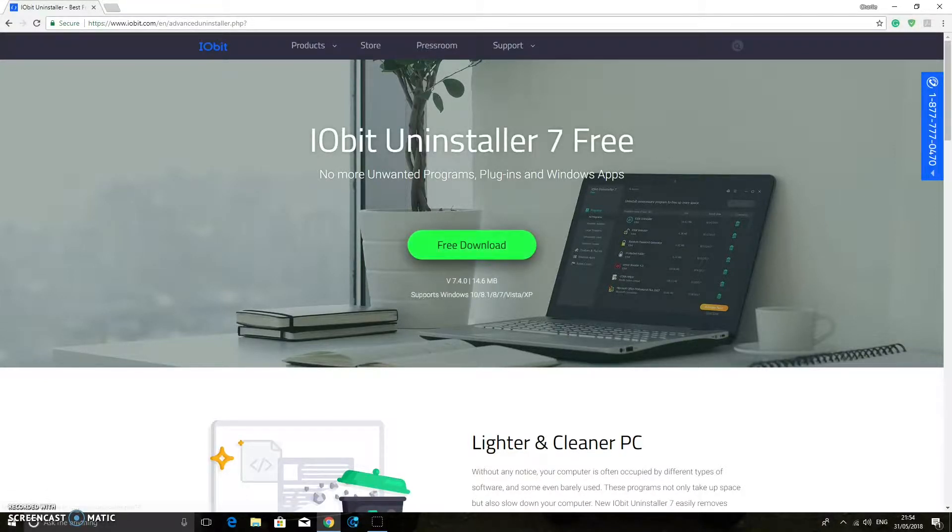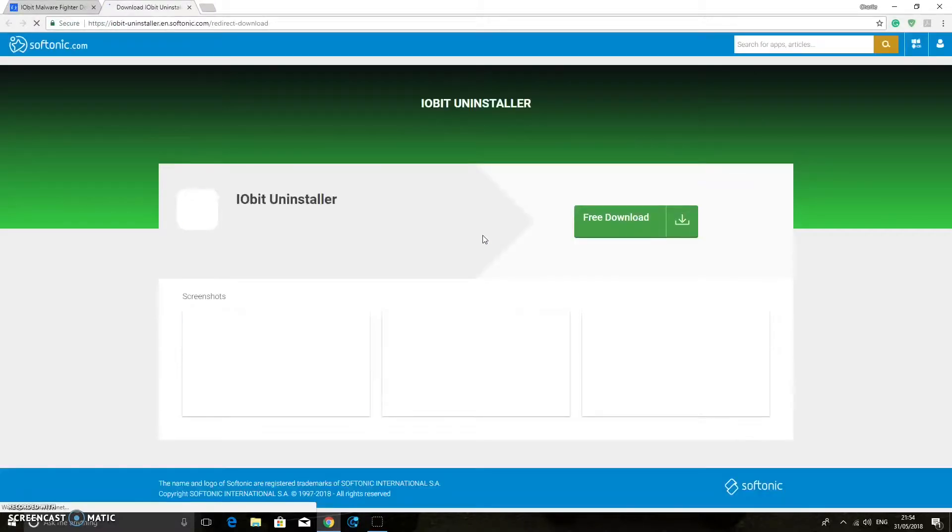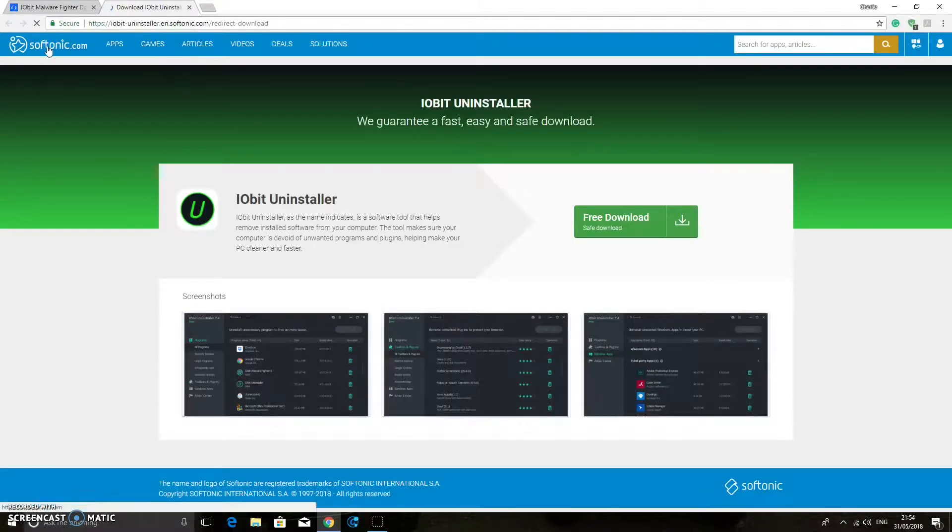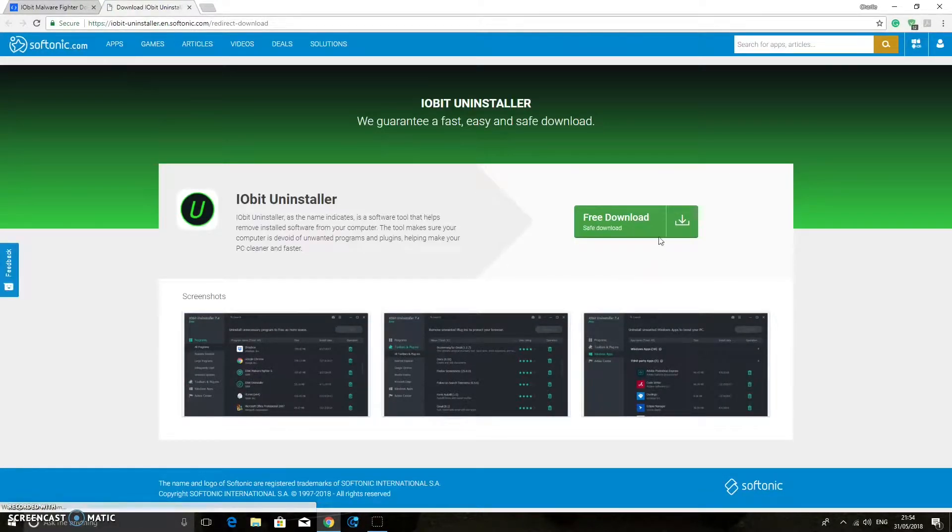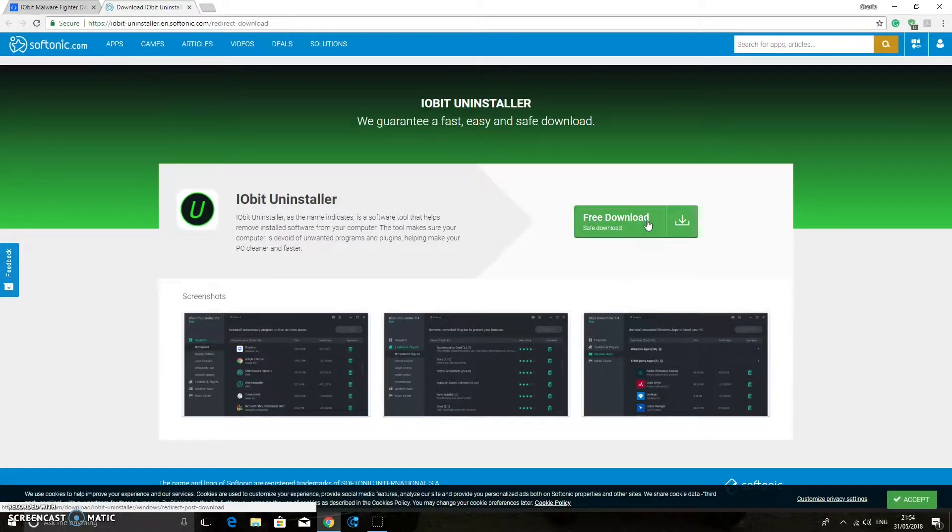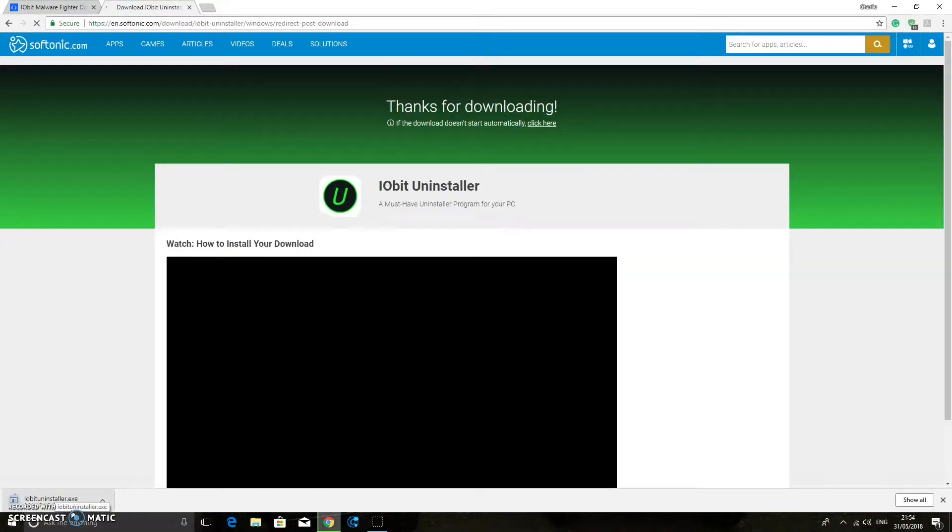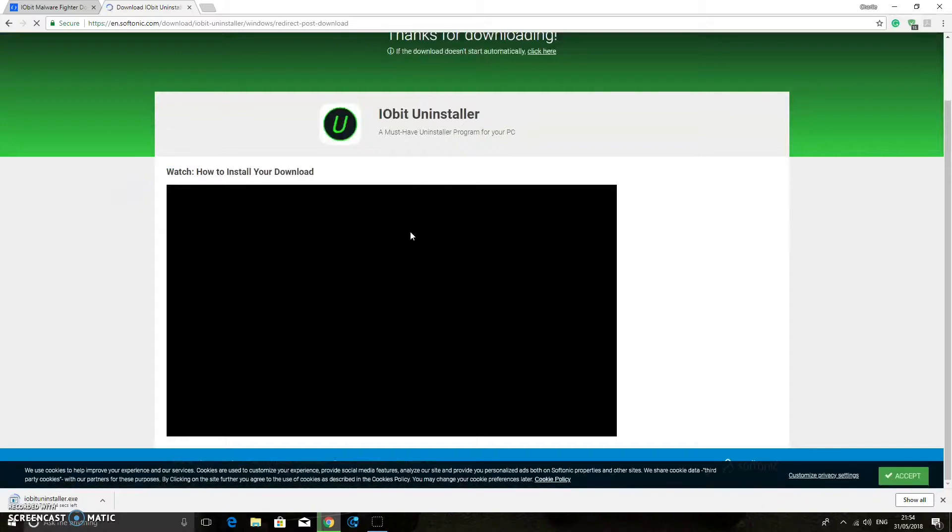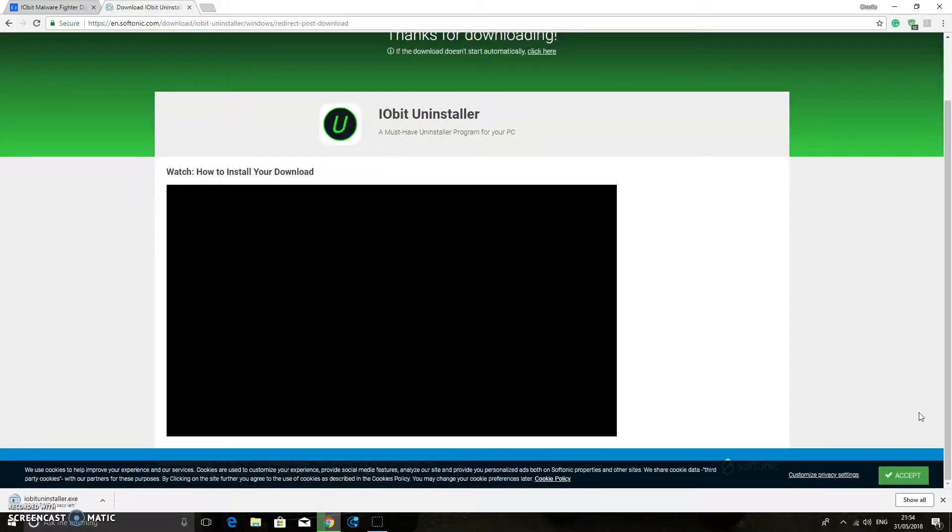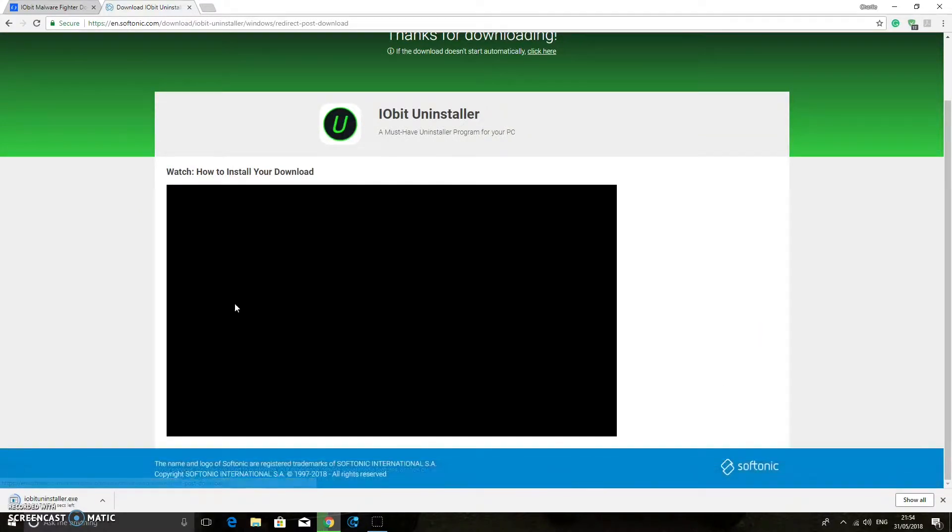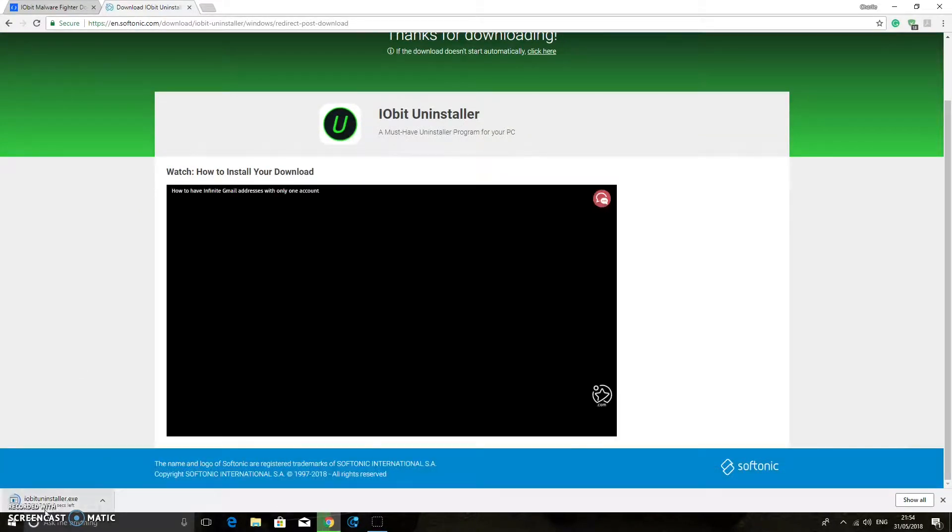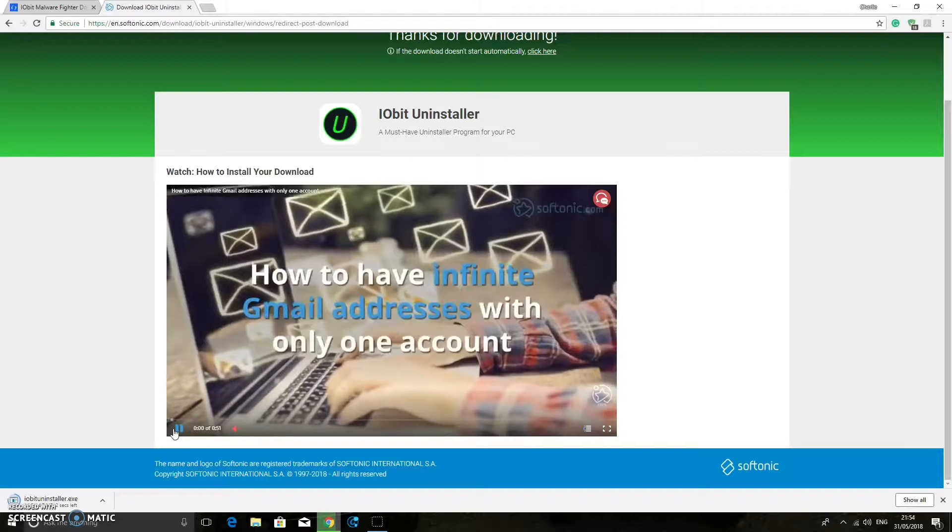And then it's the Iobit Uninstaller 7 Free. So you can click Free Download. And it supports Windows 10, 8.1, 8, 7, Vista, and XP. So let's do a free download. This will take you to softonic.com. Then we can do another free download there. And it will start downloading down here. So it's actually doing it there. I'm just going to leave that to do it. It should be done any second.